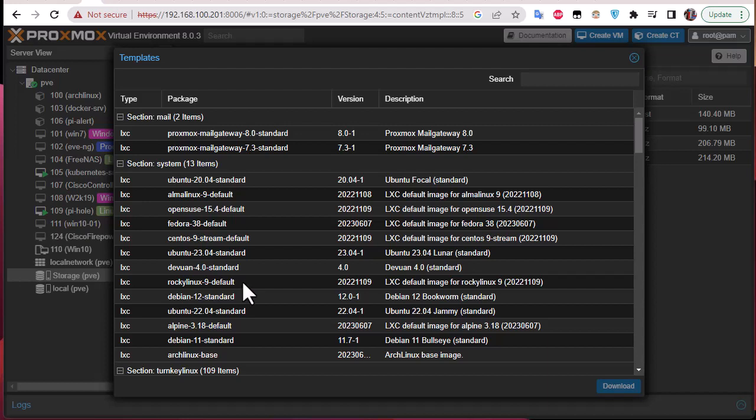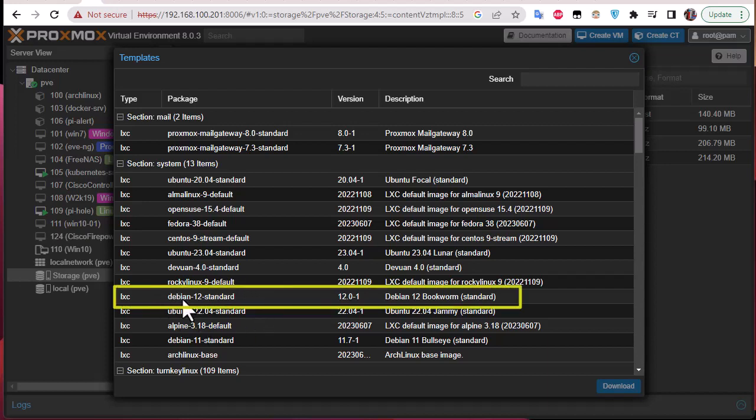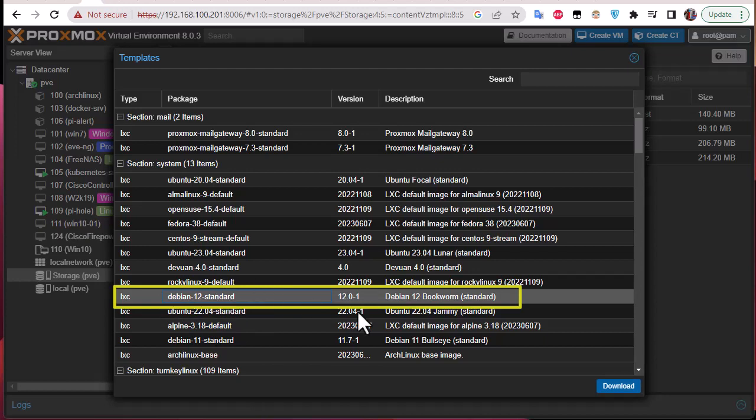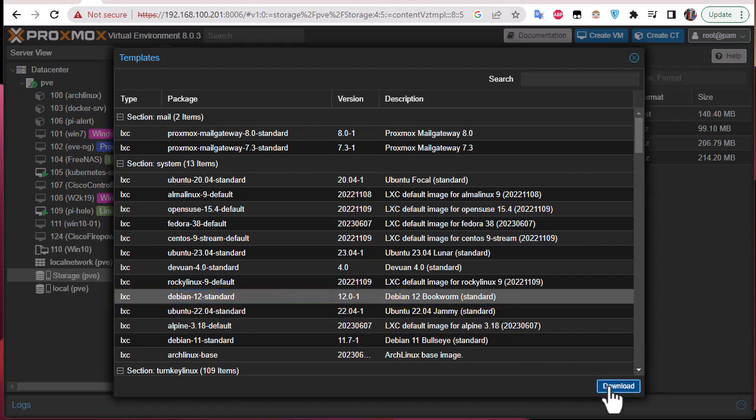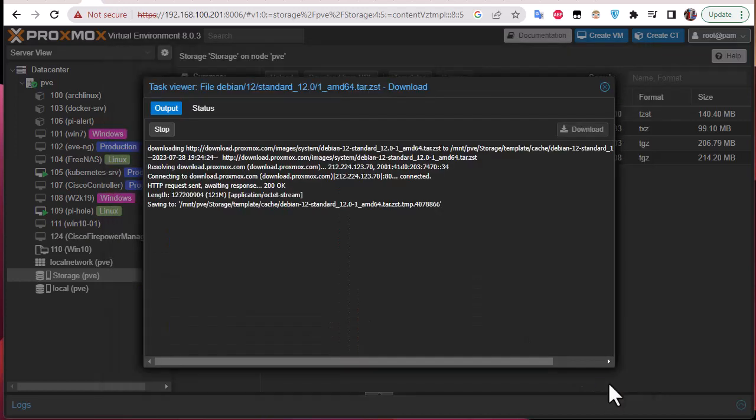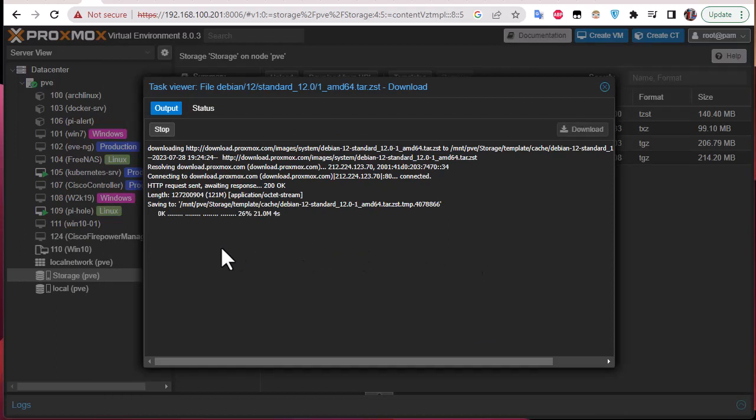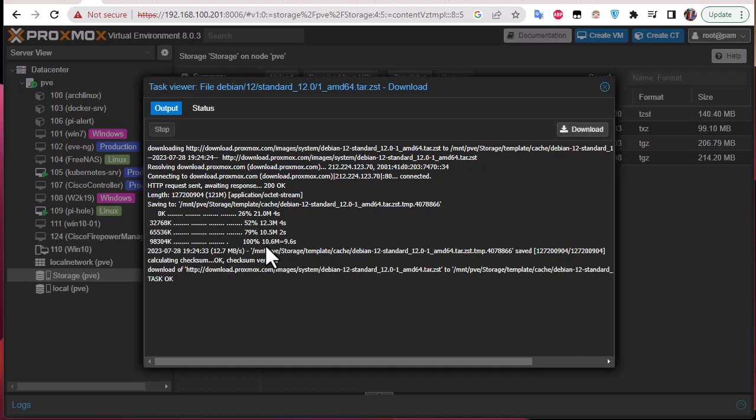For example let's choose this Debian standard, Debian 12 standard, and we're gonna download it. Here we go. So here the template is being downloaded to your storage. We'll wait for the download to be completed.